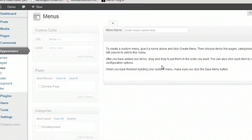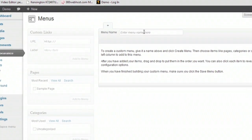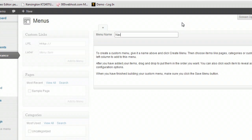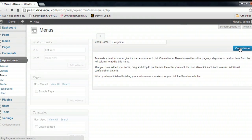And what we're going to do is create a custom menu here. I'm going to just call this Navigation, Create Menu.